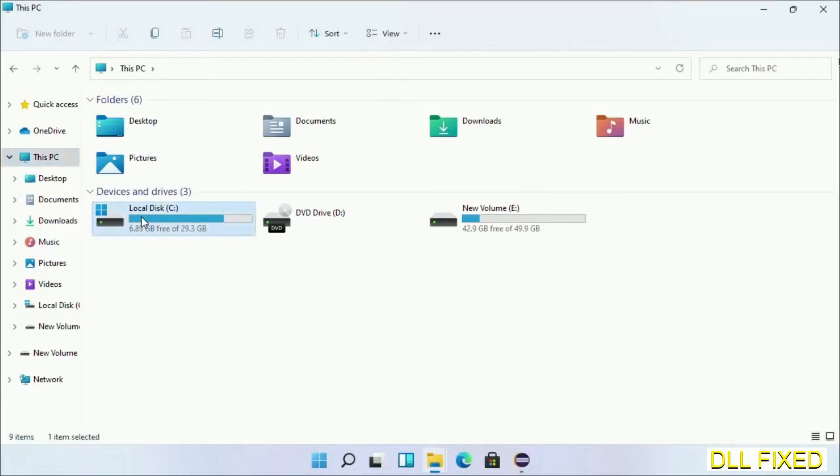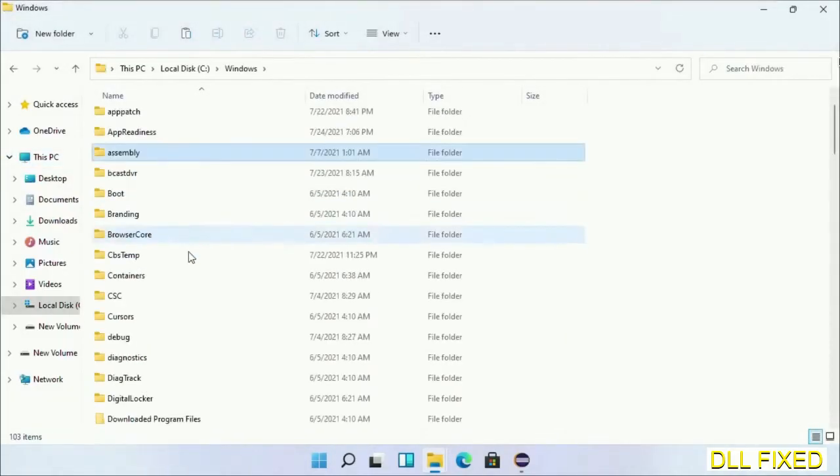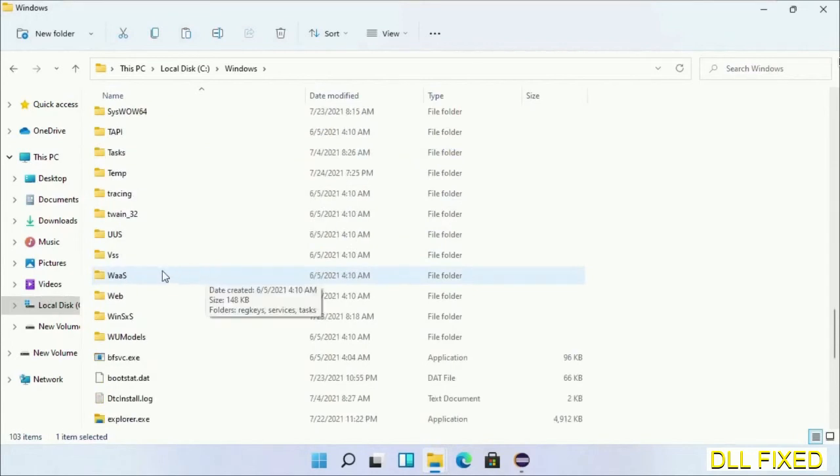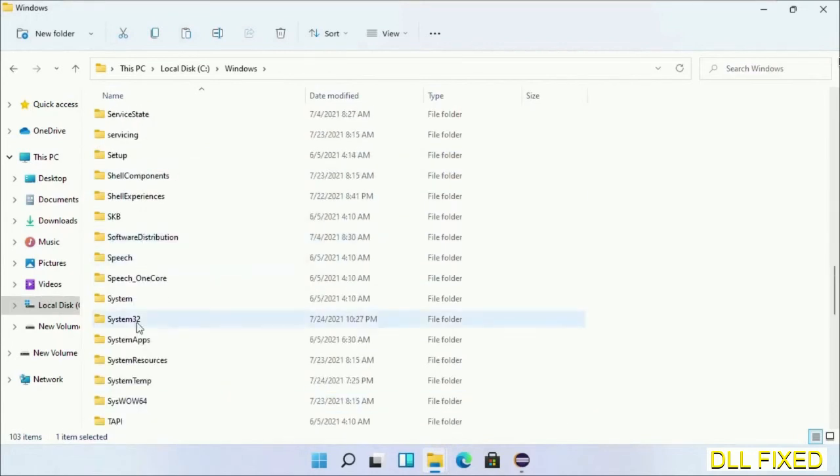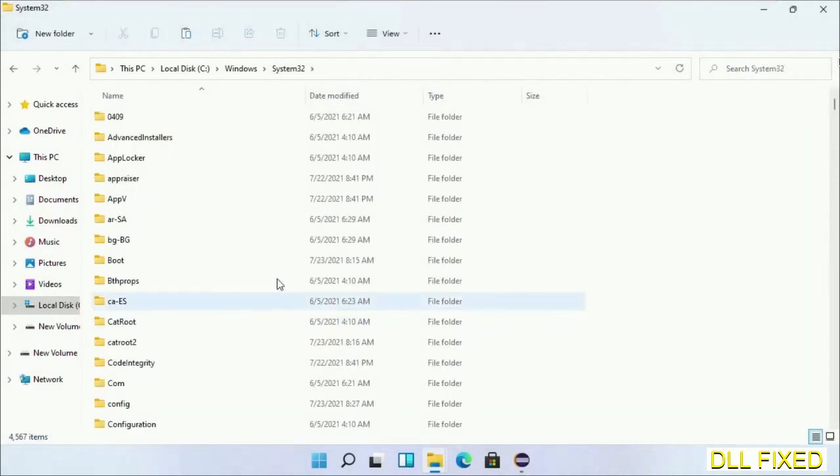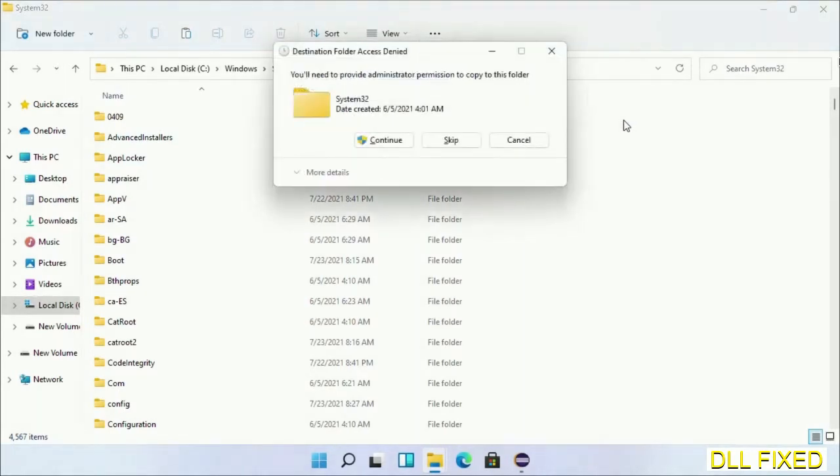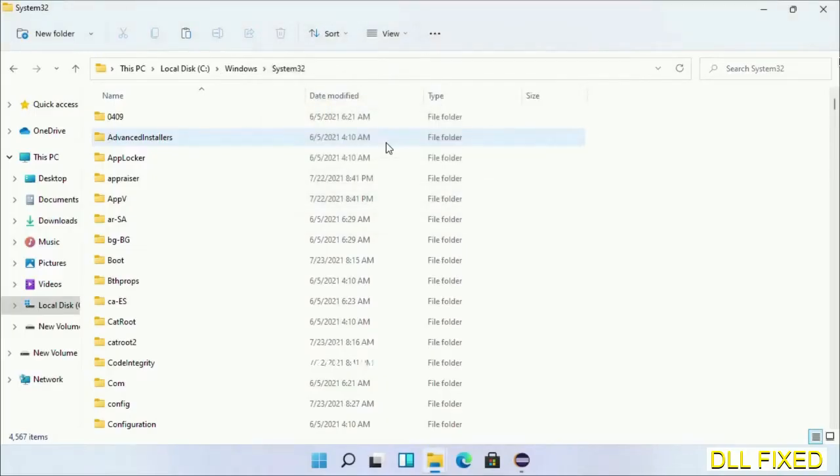Open C drive and open Windows folder. Scroll down in the directory and open System32 folder. Right click in the blank space and select paste. Click continue to paste it. If you face access denied issue, you can follow the screen to fix that.